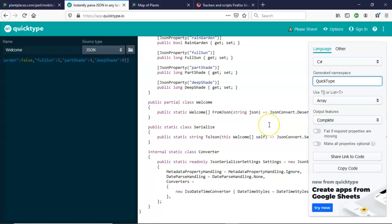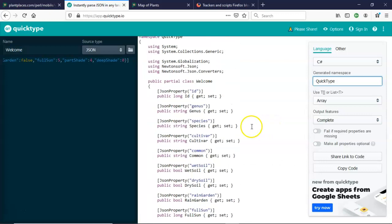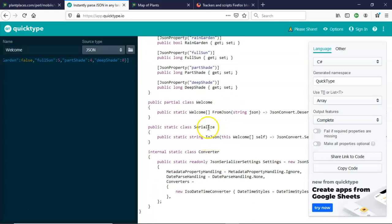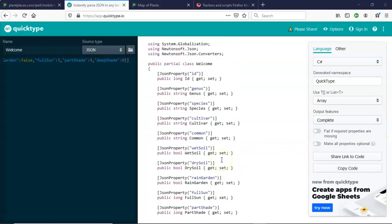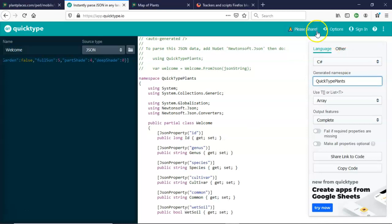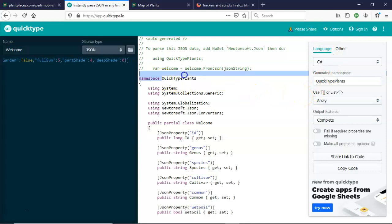You'll note by default the namespace is QuickType, and if this is the second JSON stream that you're consuming, you won't be able to put this directly into Visual Studio because it's going to repeat a couple of words. The word welcome, which is a class, and then also serialize and converter. Each class name within a namespace has to be unique.